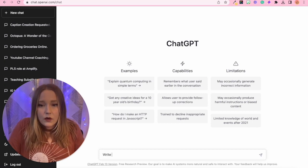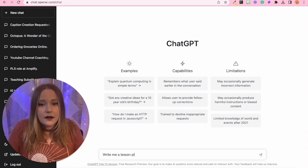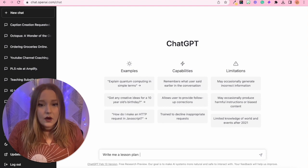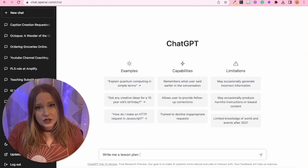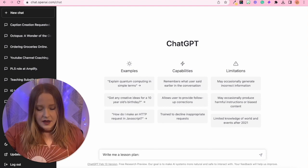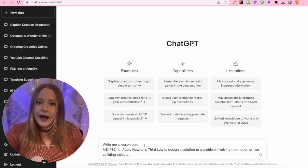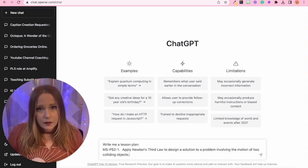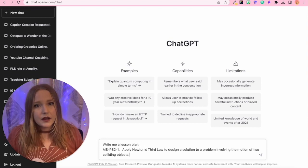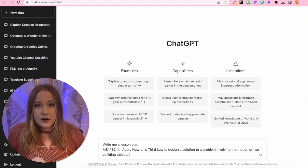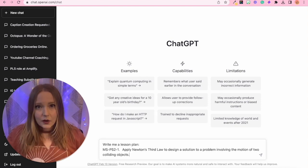I can say write me a lesson plan of any kind. So what I like to do is I like to add the standard in. I think I'm actually going to add more detail here.